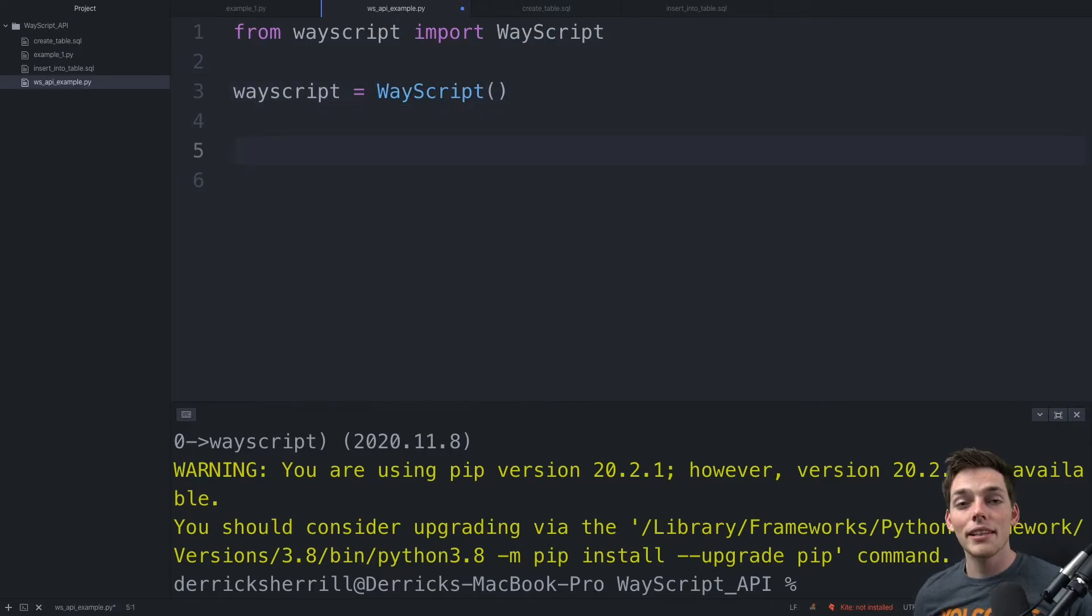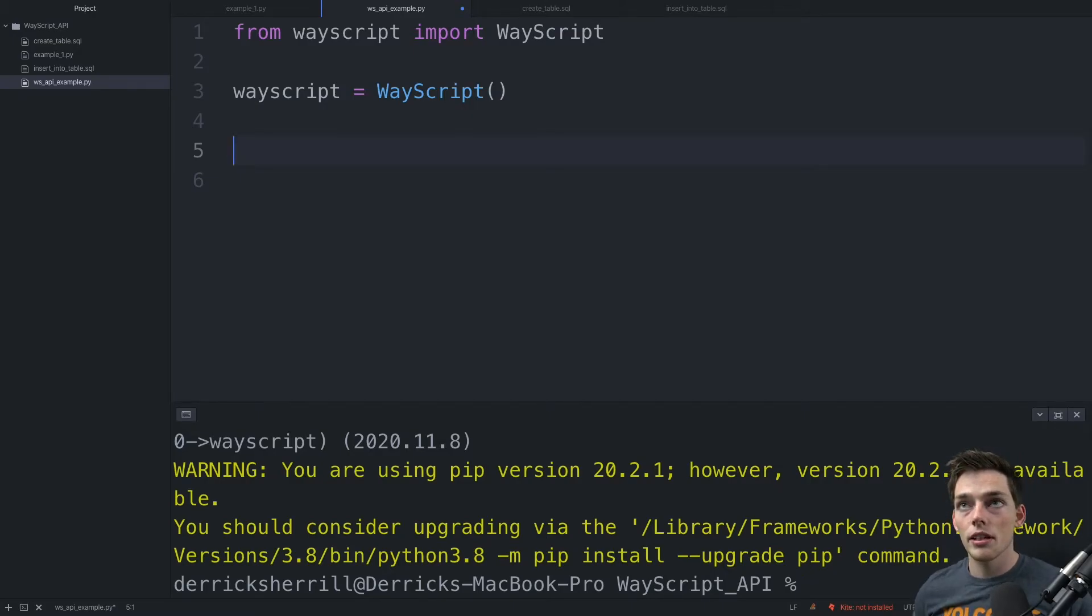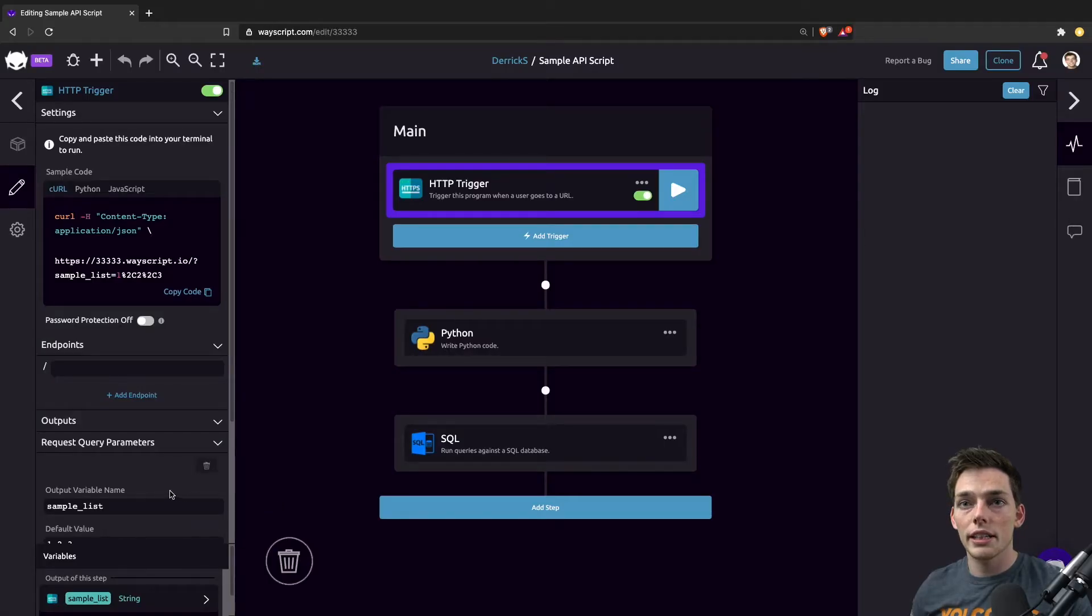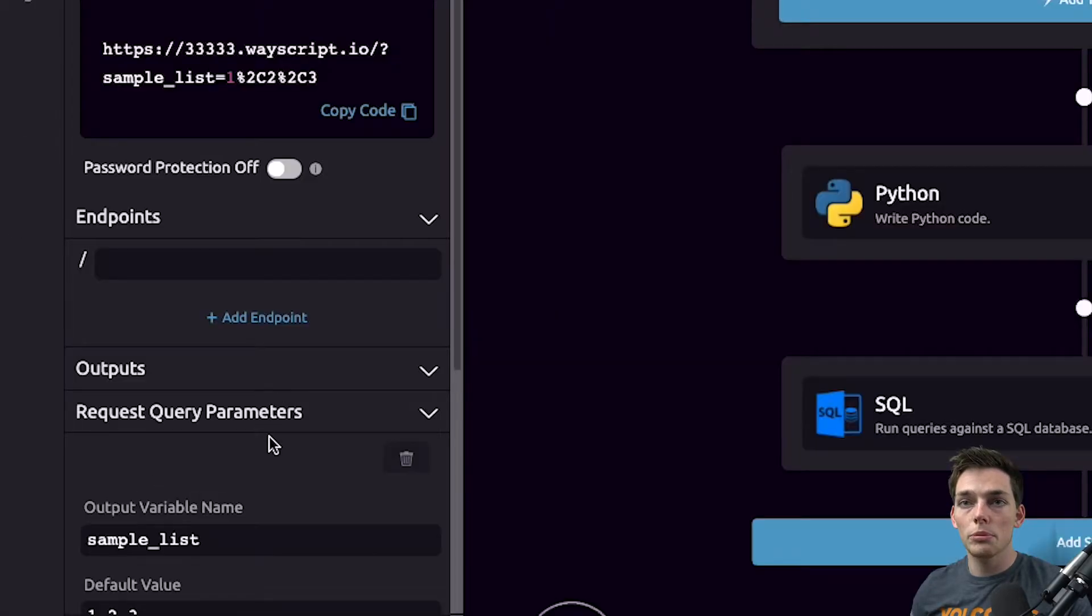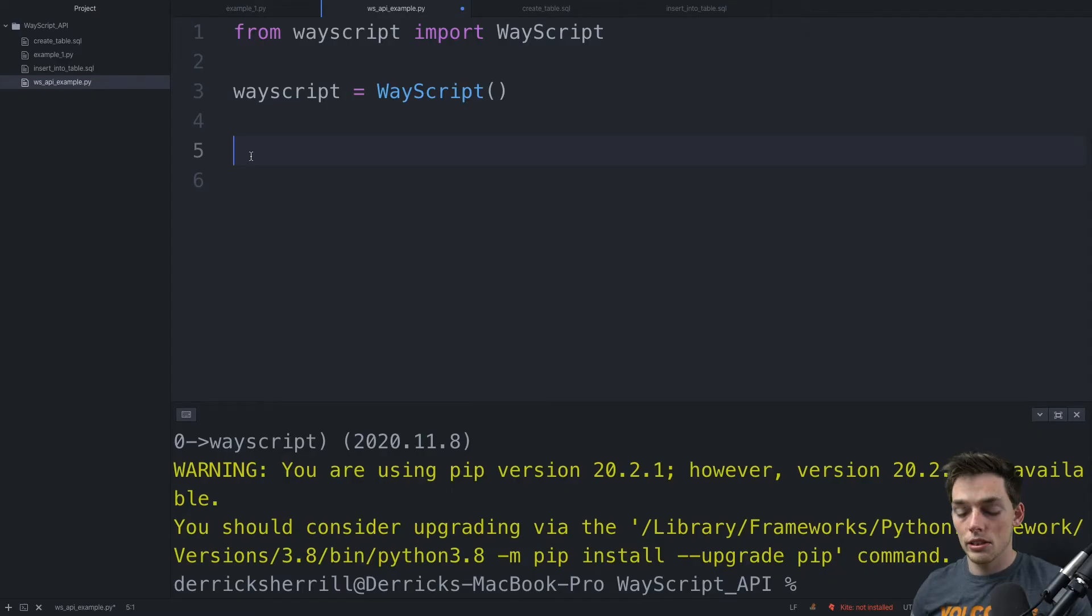The method that we want to use from the client is called run. And what this will do is execute the program that we specify. We can also pass query parameters to this execution. So in my example, the query parameter that I want to pass is a sample list.